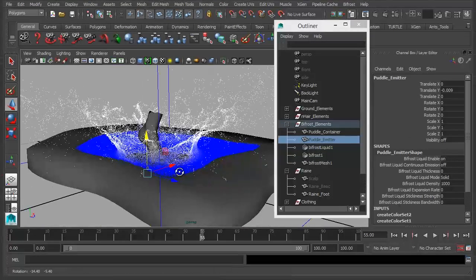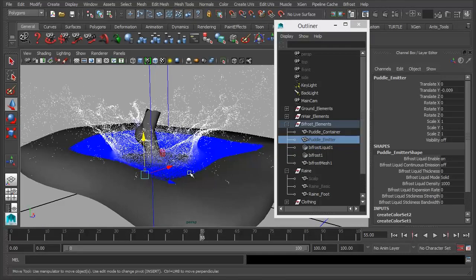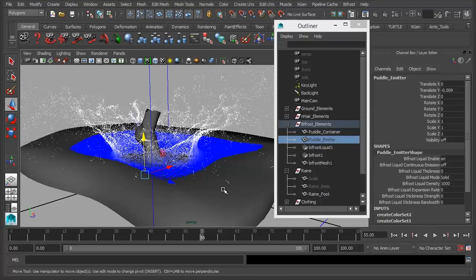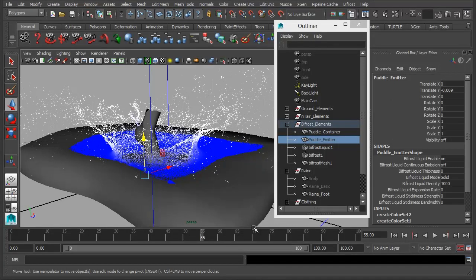And I think this is probably a good point to take a break. And what we'll do in the next video is we'll continue looking at the particles, start to shape the actual puddle and the splash itself and look a bit more at some of these attributes.